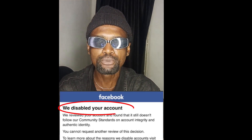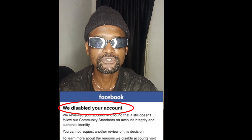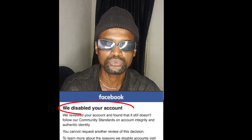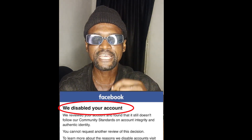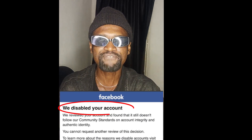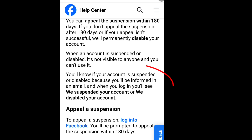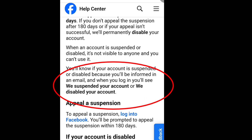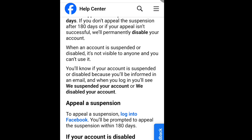How to recover your disabled Facebook account. In this video, I'm going to show you how to recover your disabled Facebook account. If Facebook disables your account, they usually will send an email notifying you. You will know if your account is suspended or disabled because you will be informed in an email, and when you log in you will see 'We suspended your account' or 'We disabled your account.'